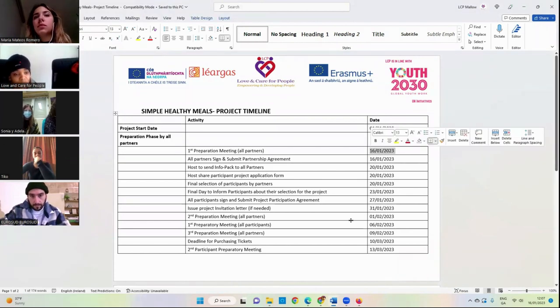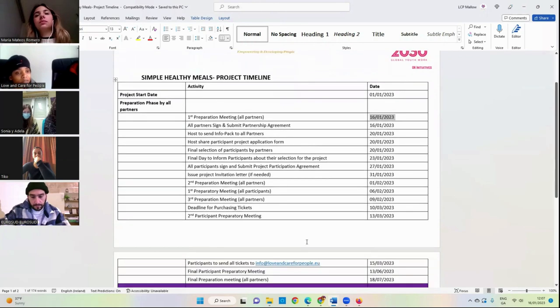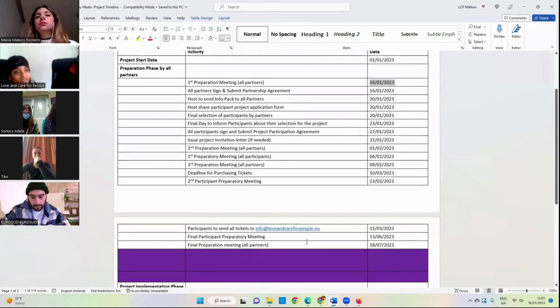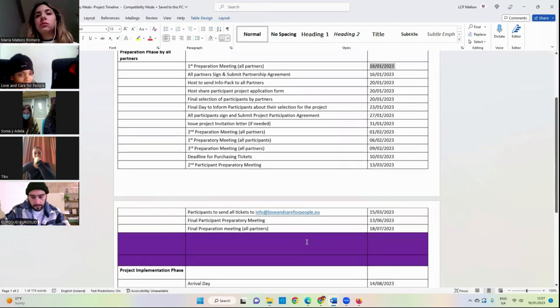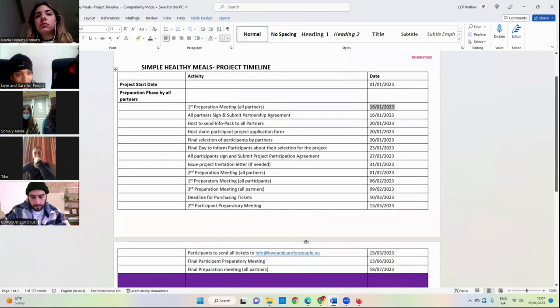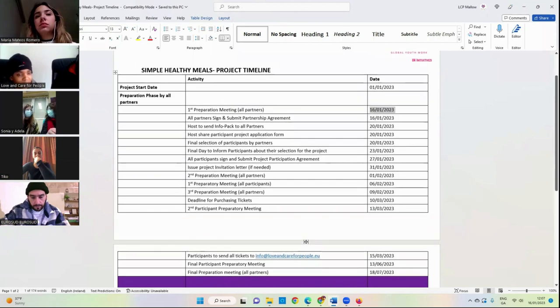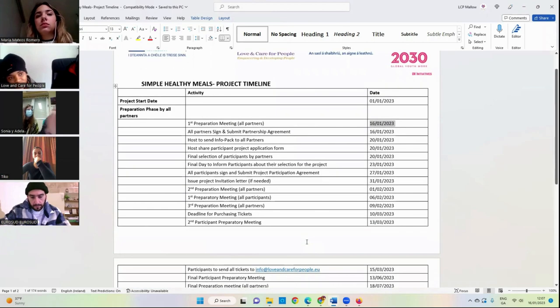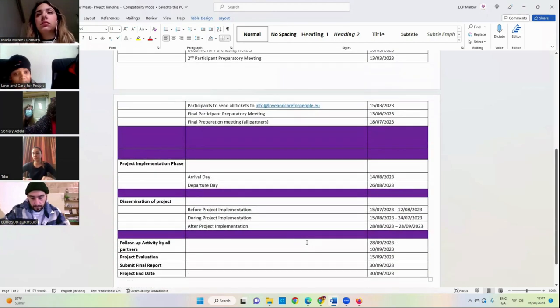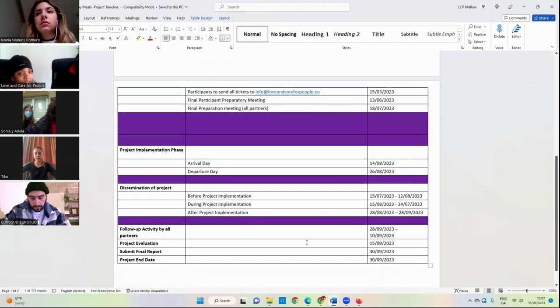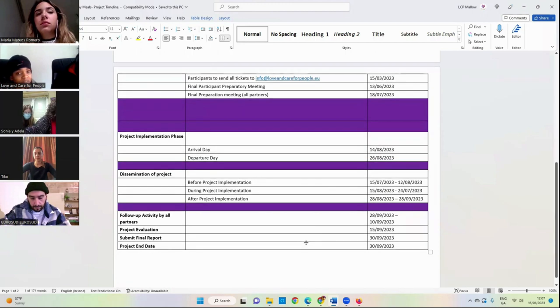So it's a responsibility of our partners at least to send us at least one national dish. It can be more than one, but at least one national dish from your country, the name of it, probably the region it comes from, and how to prepare it with the steps on how to prepare it.